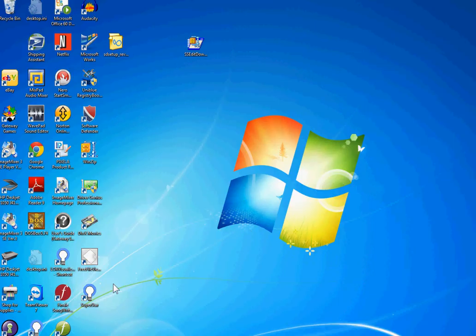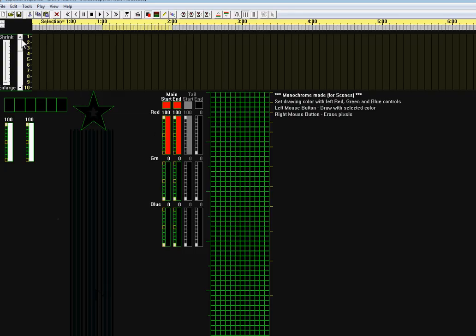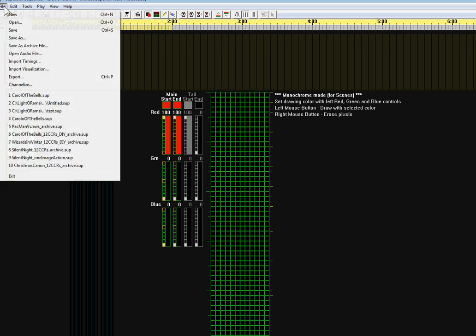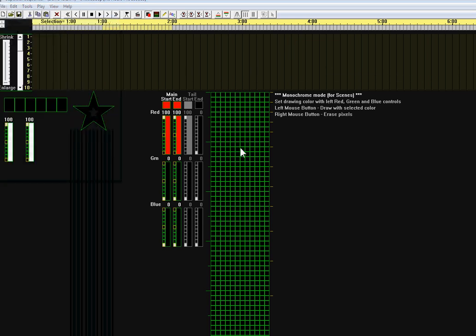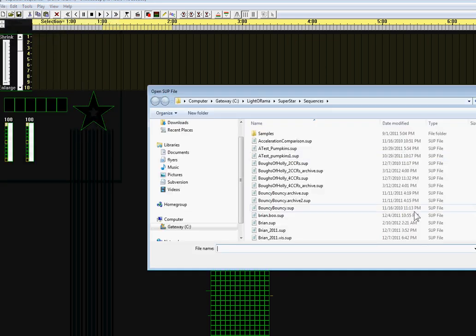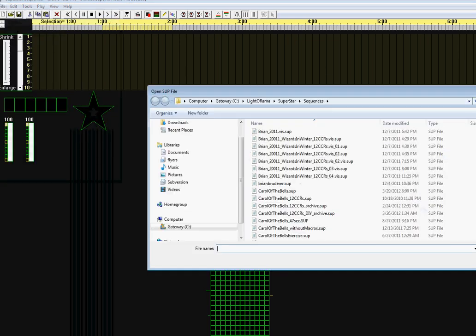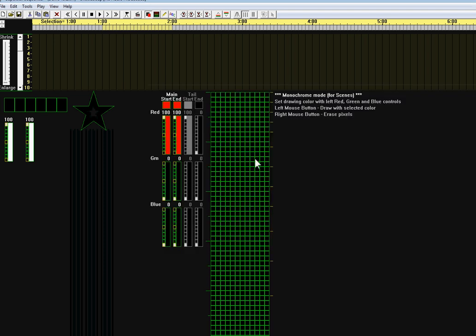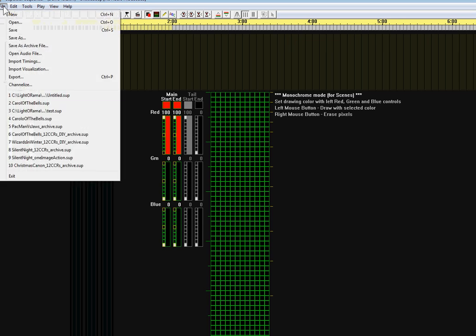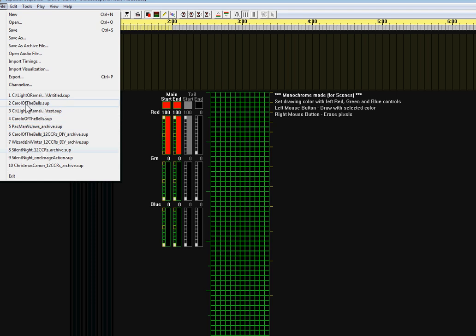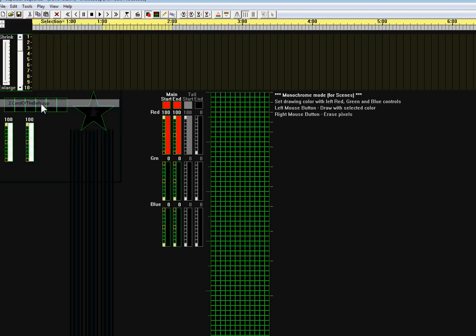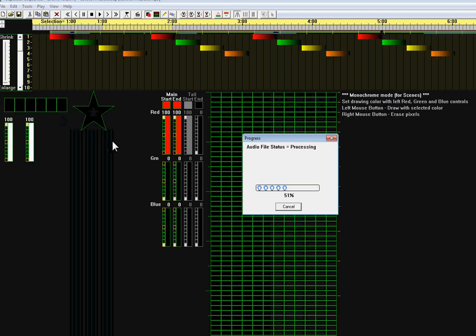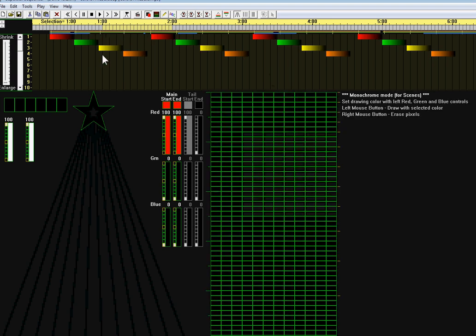Then if I launch the program again, you can load the sequence that you just saved by clicking on file and open. In my case, carolofthebells.sup is right there, but I'm going to click on cancel here. An easier way to do that is just click on file, and in this list down here it shows your recent sequences. Your sequence will be in that list. I'm going to click on carolofthebells.sup, and indeed the sequence is there.